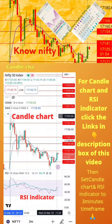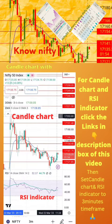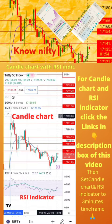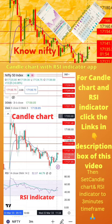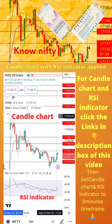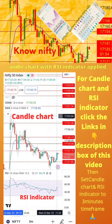To start with, apply candle chart and RSI indicator on your mobile as shown in the image. For candle chart and RSI indicator, click the links in the description box of this video. Then set candle chart and RSI indicator to 3-minute time frame. Now start paper trading by following the tips in the next page.